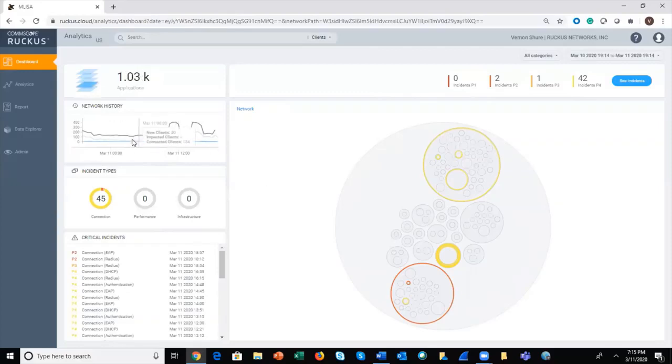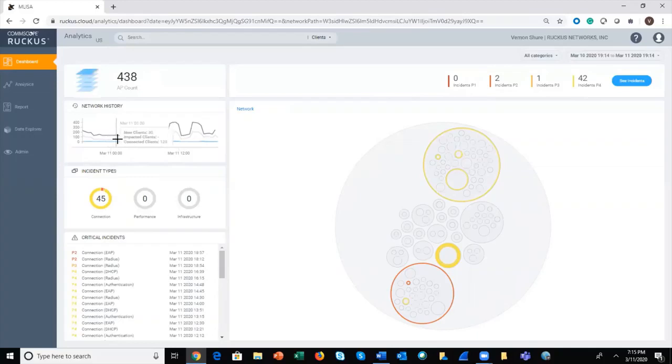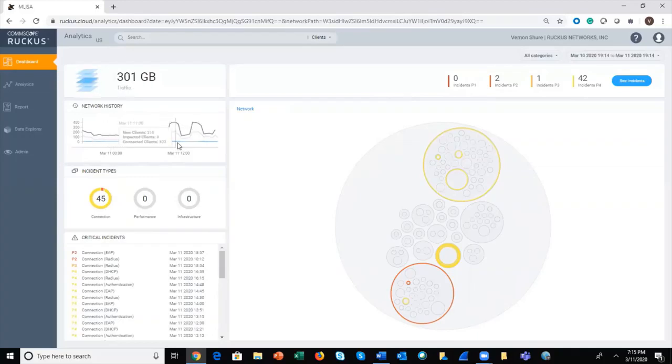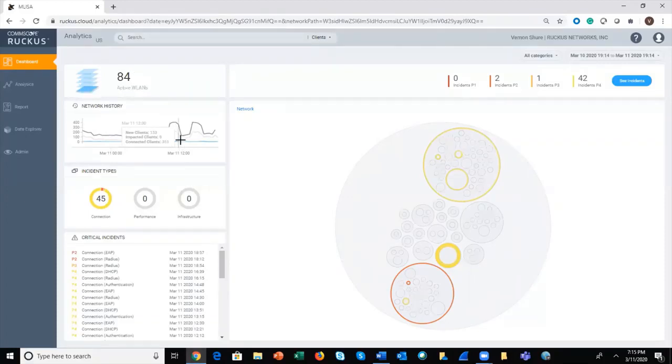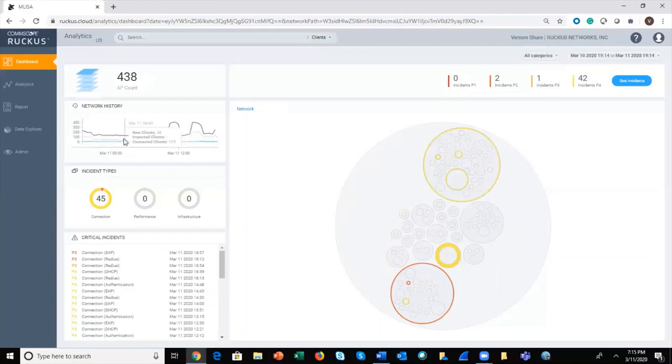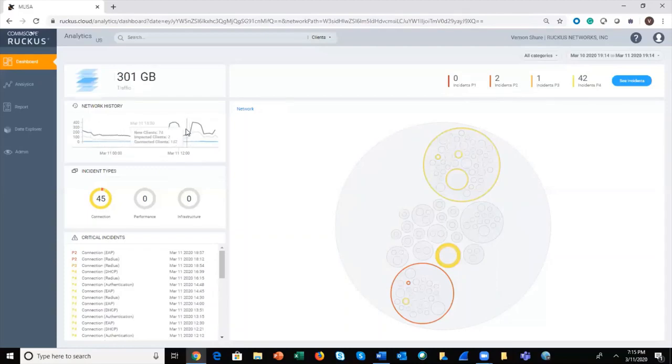Above that we have the network history, which is a line chart that shows, as we mouse over here, new clients, impacted clients, and connected clients on the network. New clients are simply those that have joined in the last half hour, and impacted clients are those that are affected by service incidents for that time period.